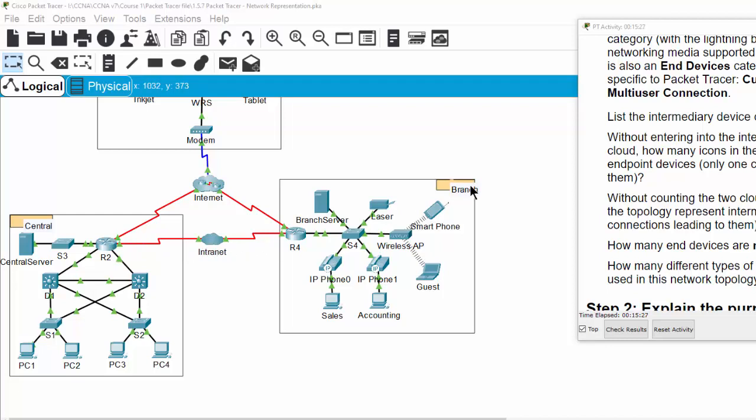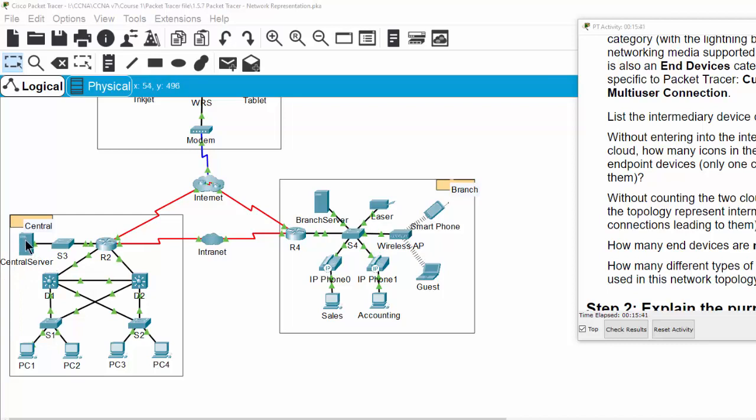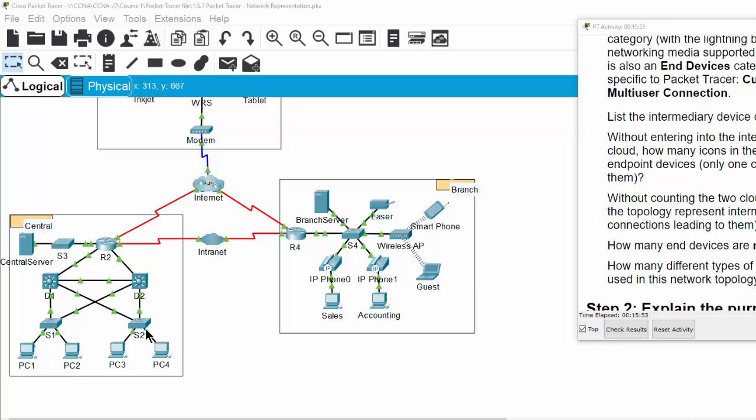On the center side we also have a center server. This server can run many network services to provide to the end devices, and Switch 3 to connect the center server to the router. So that is the center side.